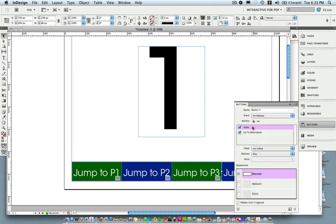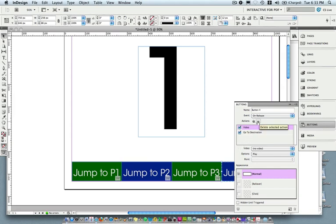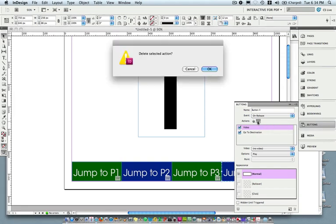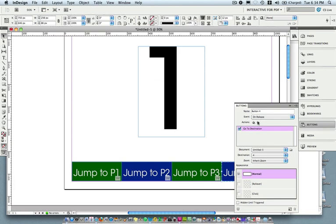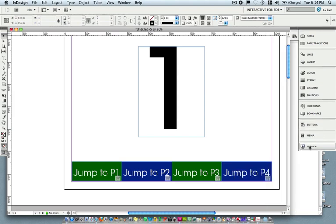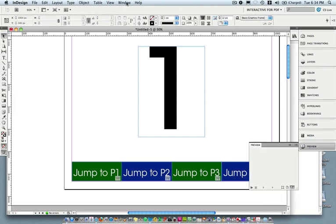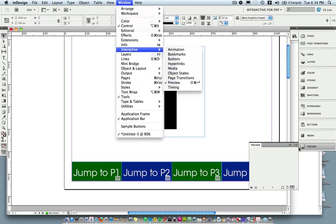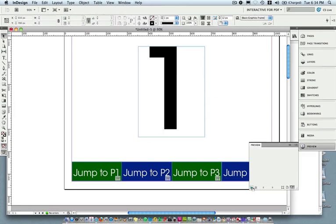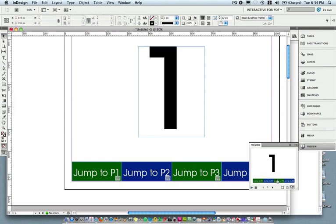If you accidentally click on one of these actions and don't want it — say you added Video — you can set up the video right there, but if you decide you don't want it, just click the delete selected action minus-sign icon and it will delete it. So now all my buttons are set up and ready to go. I can actually test them out — go to Window > Interactive > Preview, or choose Preview in your side panel, then hit Play for it to preview. I can click within the dialog box, jump to page three, and it jumps to page three.